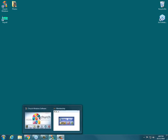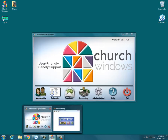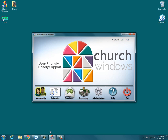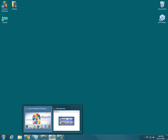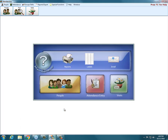Today we're going to look at the membership, the version 20 membership. We're going to take a look at, in the people module, in the people function of membership, we're going to look at just the family side of the screen.